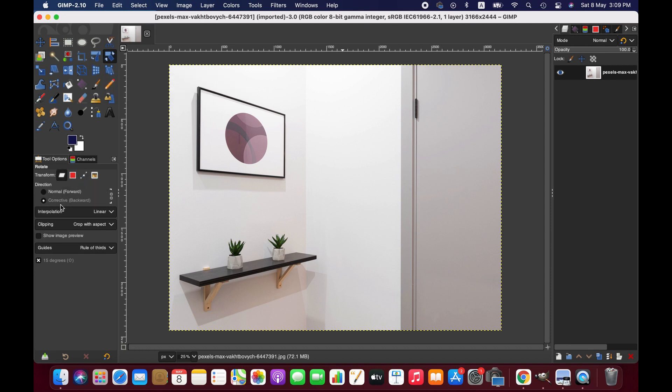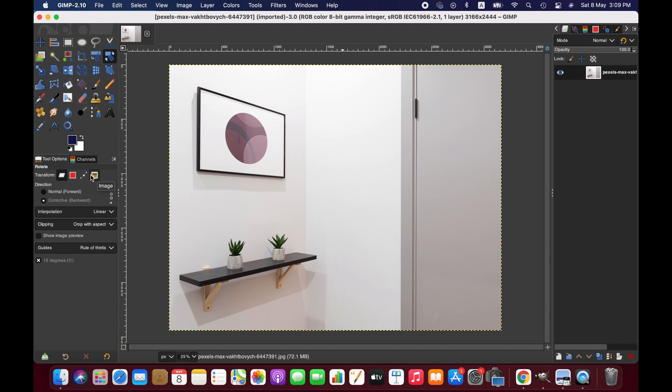As soon as you activate the perspective tool, you will have tool options here. The first option we have is the mode - we are going to use the perspective tool in layer mode, however you can work with selection, within a path area, or on the image. Then we have the direction mode - you can go with corrective backward mode or normal forward mode. By default you'll get normal forward mode, and we are not going to change that.